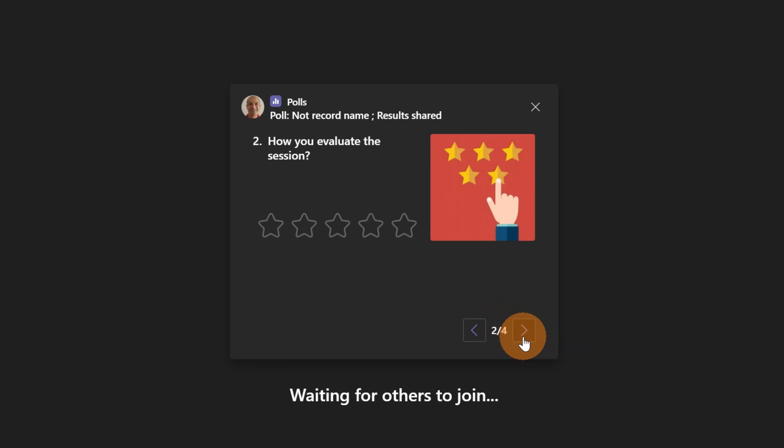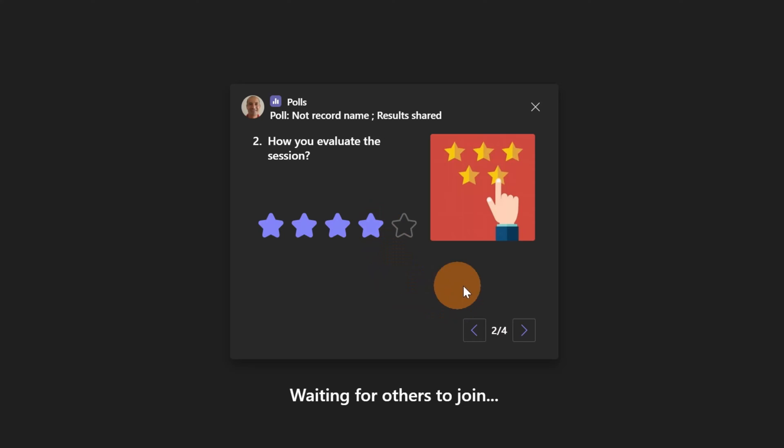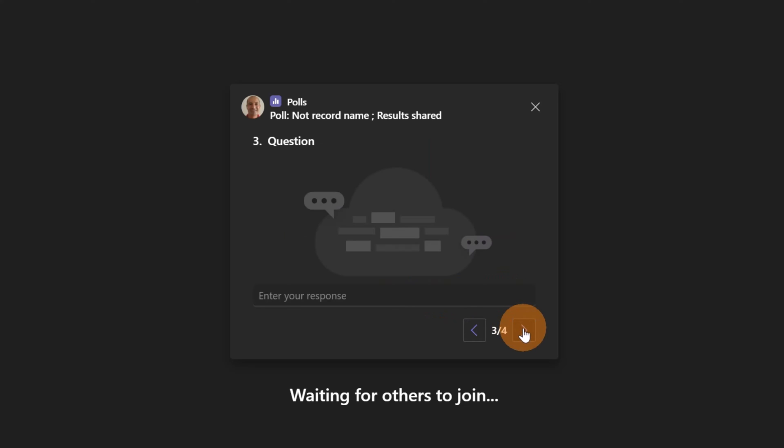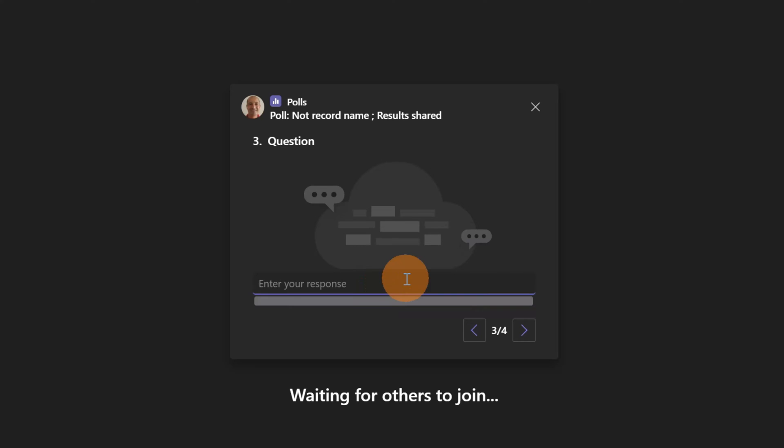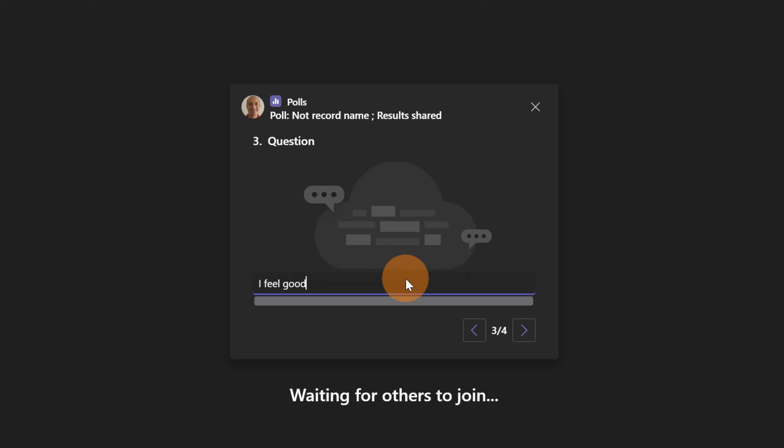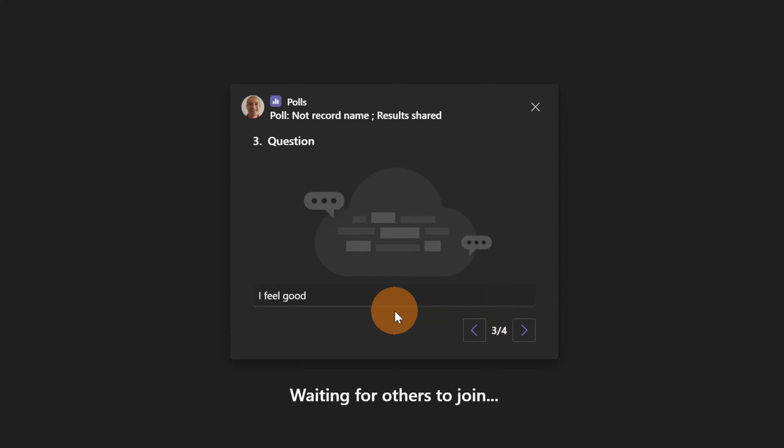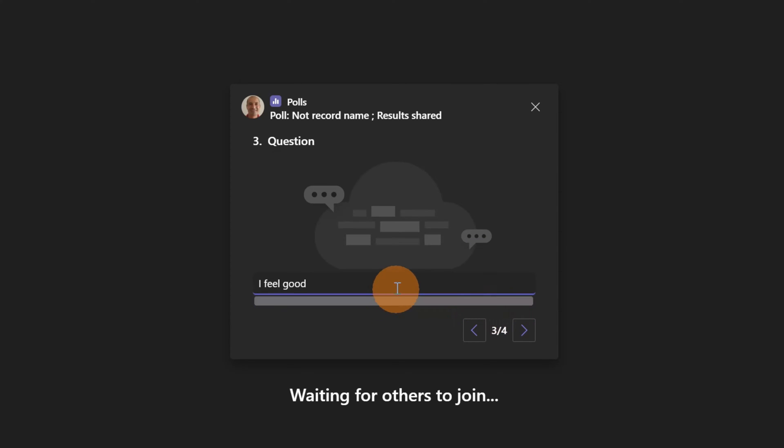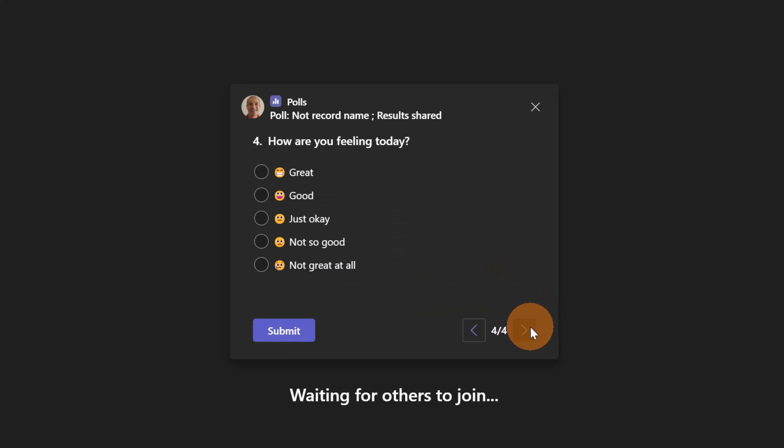In this other case I have the rating question. Let me go further with the third one and here I can provide my answer. I feel good, for example. Let me type Enter and now this answer is added to this poll.